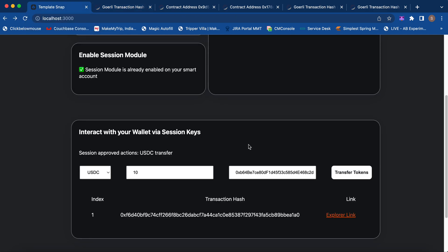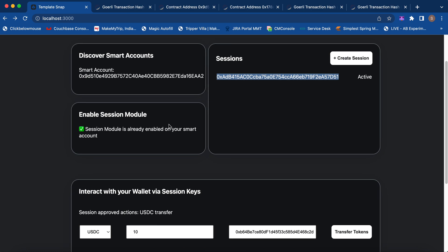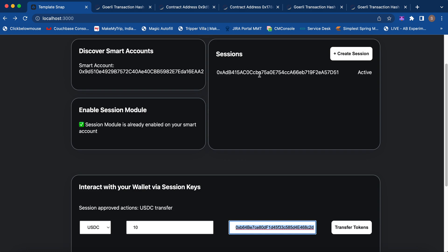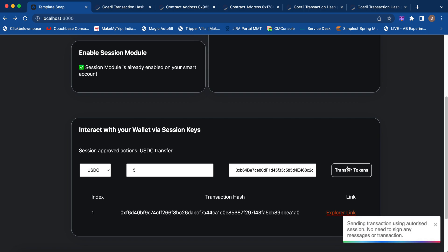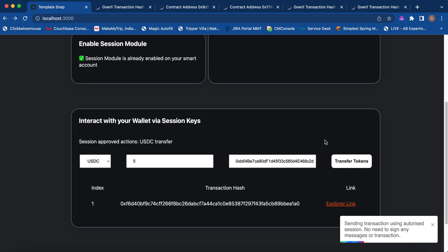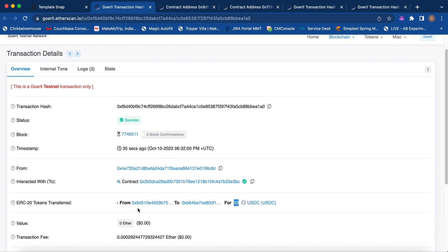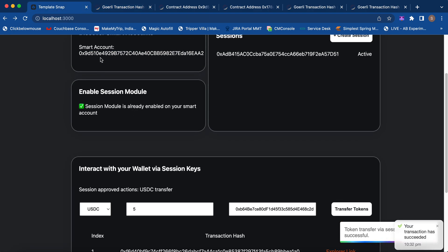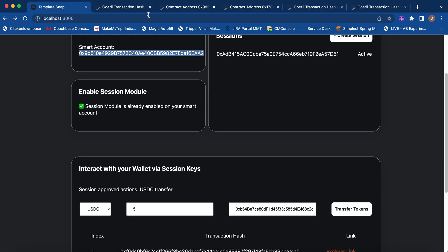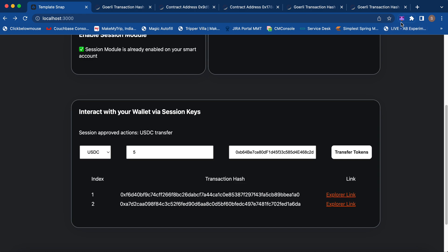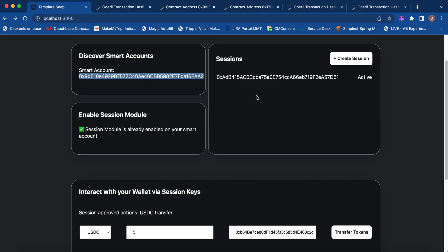Our transaction was successful. If we look on the explorer, you can see 10 USDC was transferred from this smart account to the receiver address. Using these session keys, you can do as many interactions as you want from your smart contract — just click and the session keys sign on your behalf in the background. Another transaction was done, and it's reflected: 10 USDC was transferred from account 9d51 to receiver b64b. Transaction successful — we didn't need to provide any extra signature from our owner account. Session keys are handling the interactions on your behalf, giving us this improved user experience.